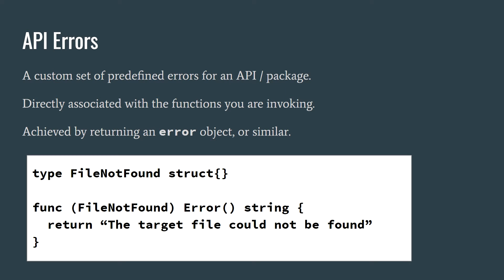API errors are strongly connected to the API, hence the name I've given them. This is conventionally achieved in Go by explicitly returning an error object or some other values such as a status code or an OK boolean.